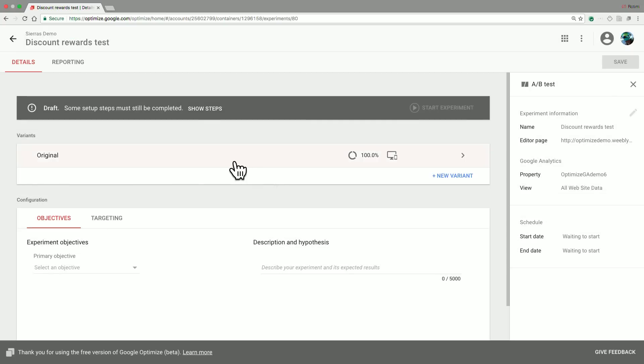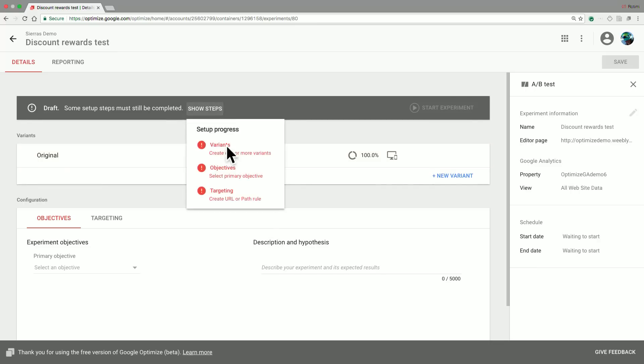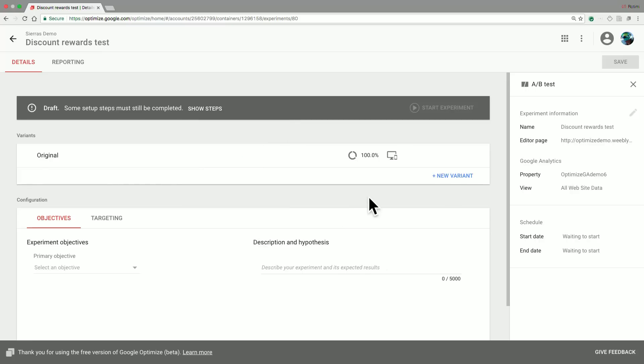Once that is completed, I get a few things in this experiment view. First of all, I have this Show Steps button that shows me the progress I have made towards completing my experiment setup.